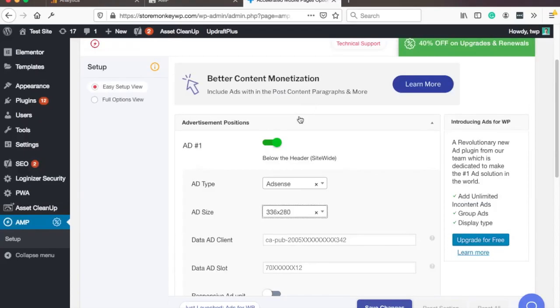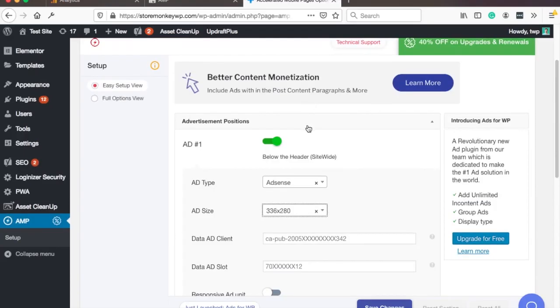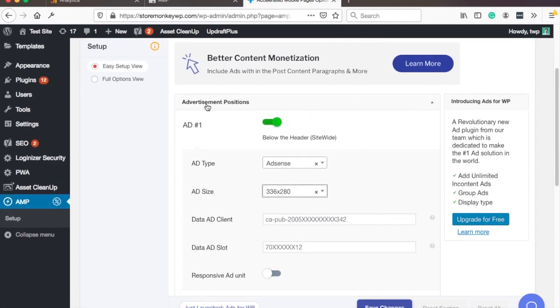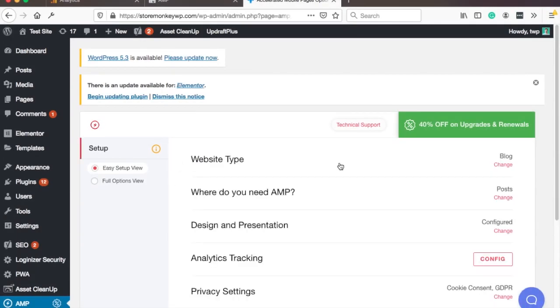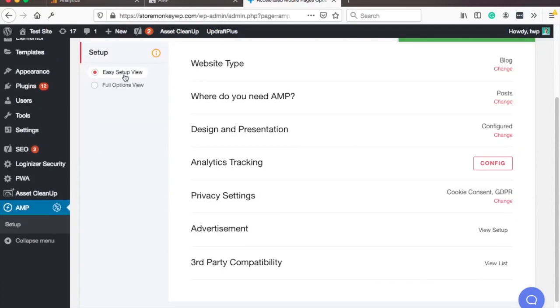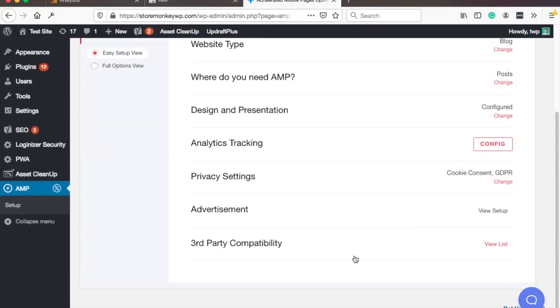And on this page you can set up ads if you want. I'm gonna leave that to another video. So if you are interested just check out the link in the description. And then when you click on the easy setup view you go back. And here third-party compatibility.